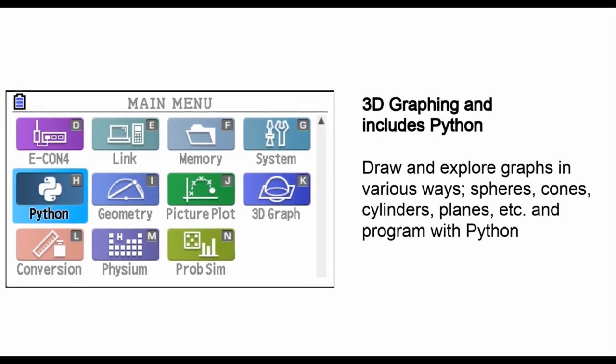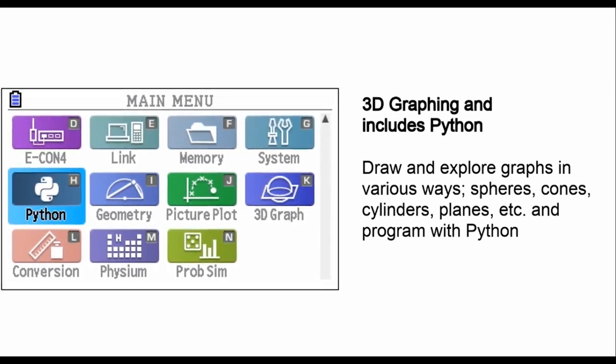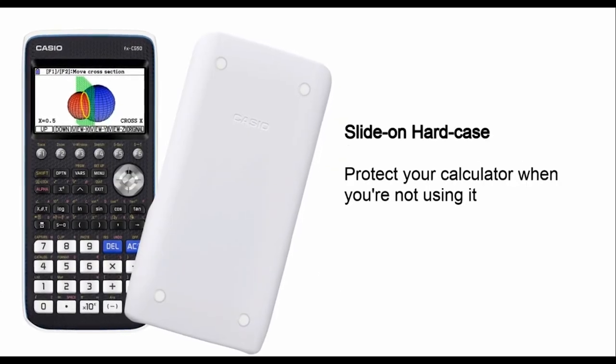And for those conic section problems, we've got you covered with built-in conic sections.